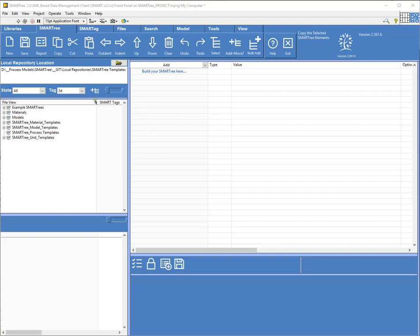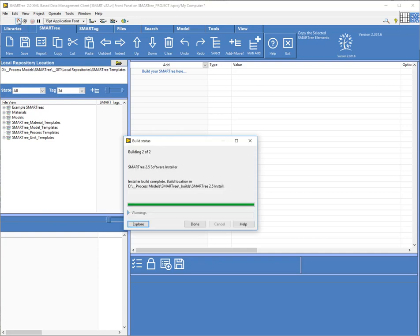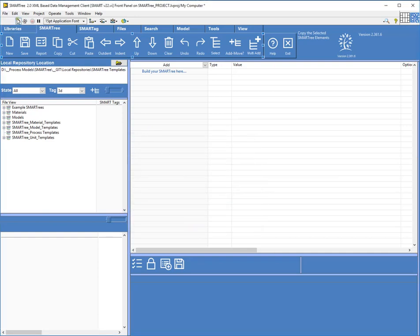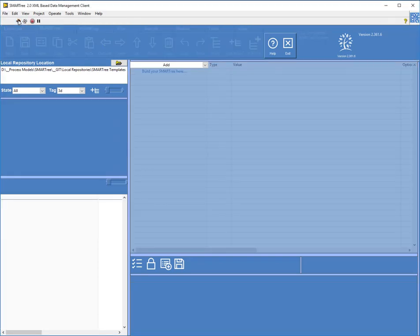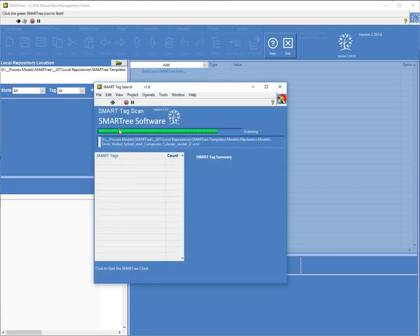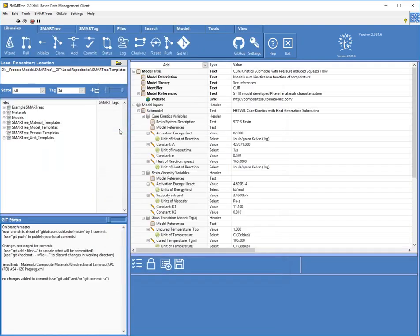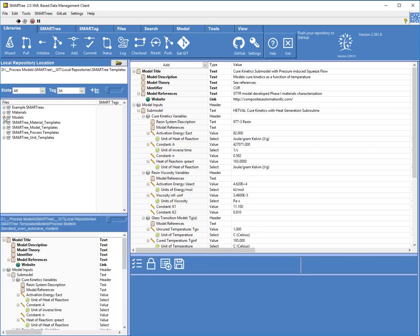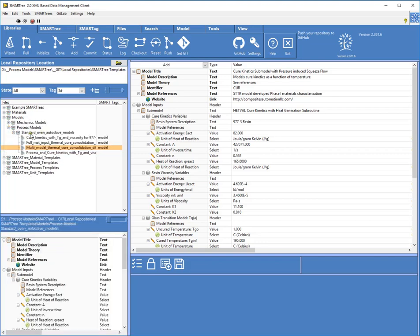So with that being said, let's just pull in a model that I will autocode and export. So I'm going to run the software first and you can see here when you fire up the software, it's going through and scanning all of my SmartTags and it auto loads the default model. In this case, this is the model that we're interested in and it is available as an example under the process models here under autoclave models.